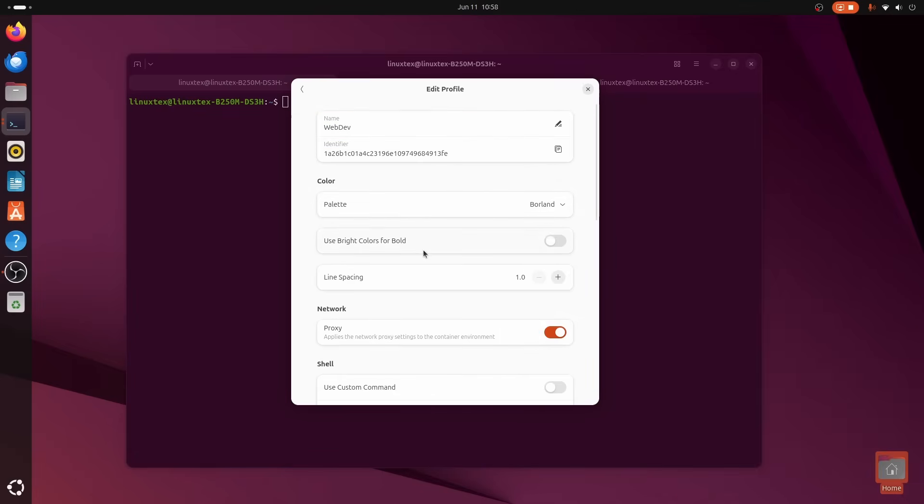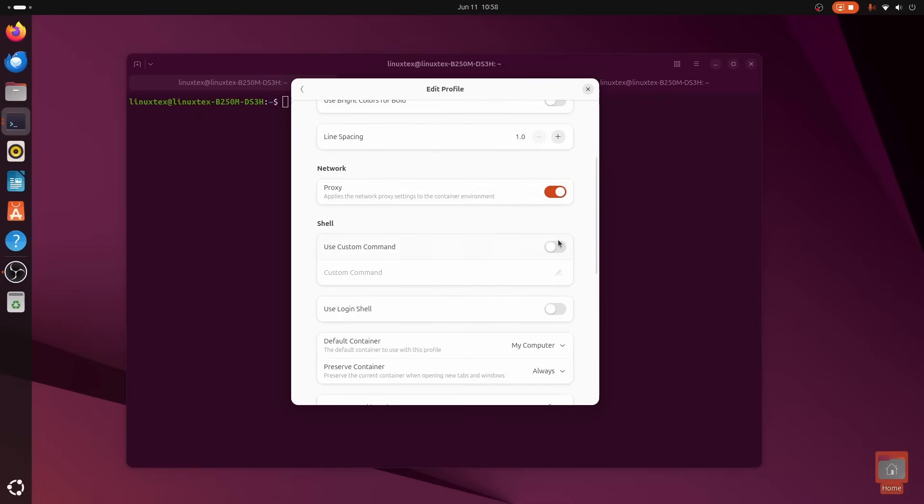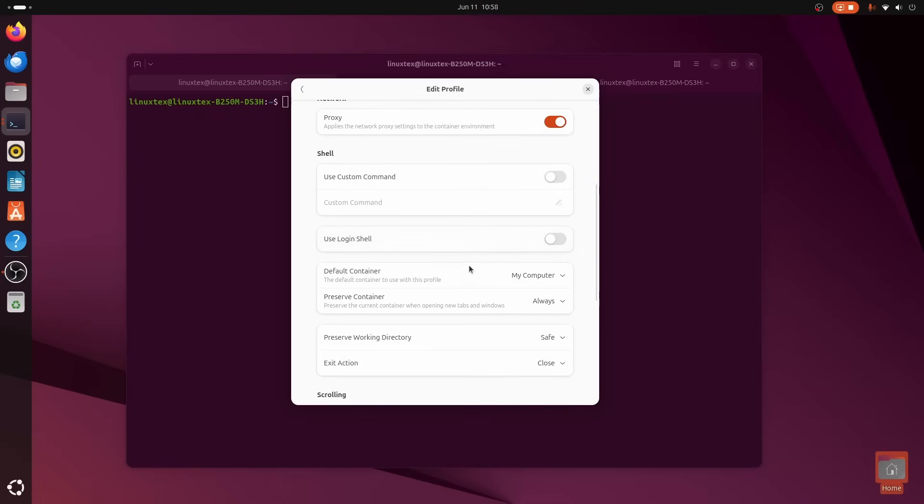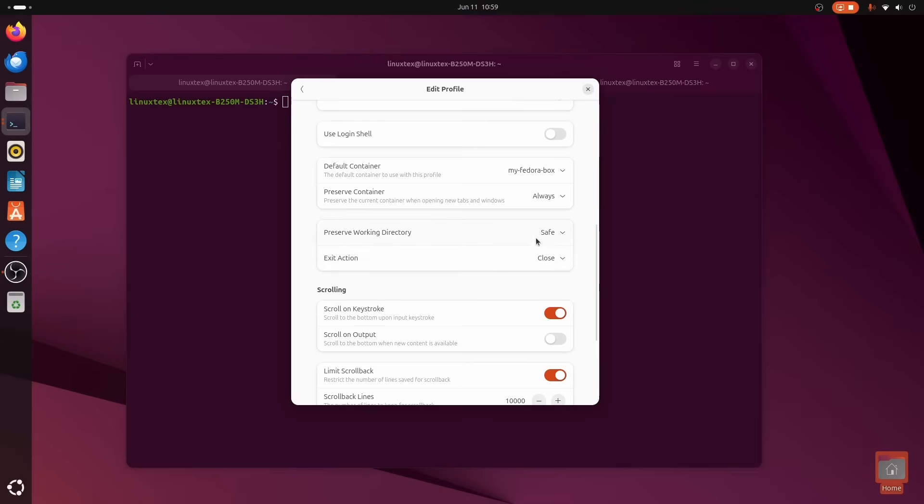You could have a web dev profile that opens up right inside your project's Distrobox container. Or how about a system admin profile with a bright red theme, just to remind you to be careful. And maybe it even runs htop for you automatically when you open it.